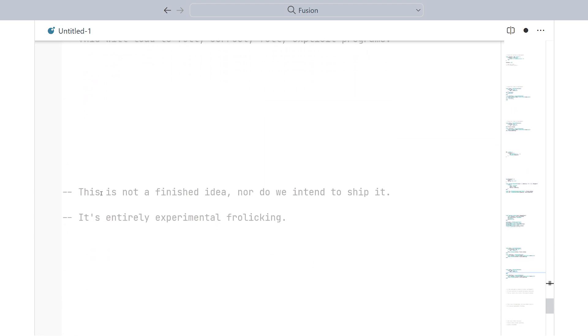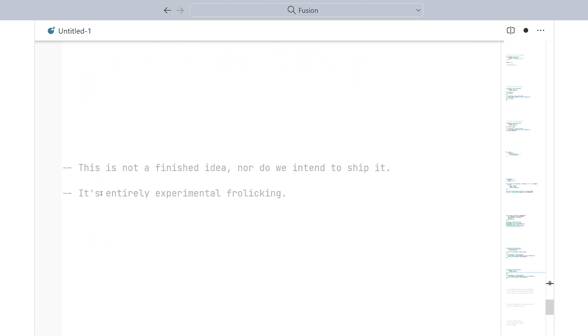Now, with all of that being said, this is far from a finished idea. Nor do we intend to ship this in any version of Fusion at the moment. It's entirely experimental frolicking and there's still lots of improvements to be made and lots of questions to be asked.